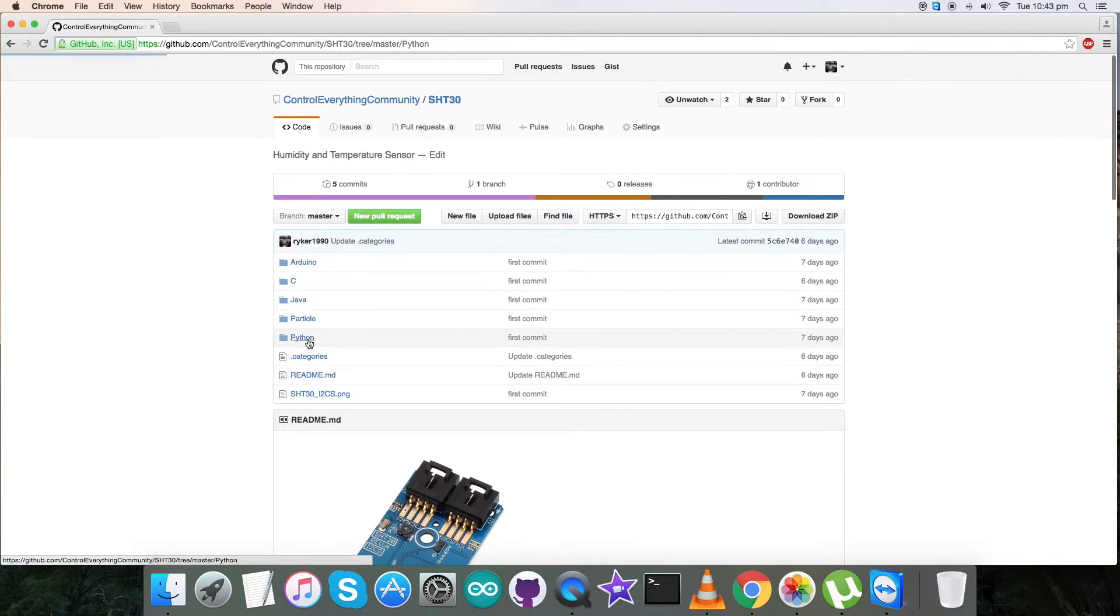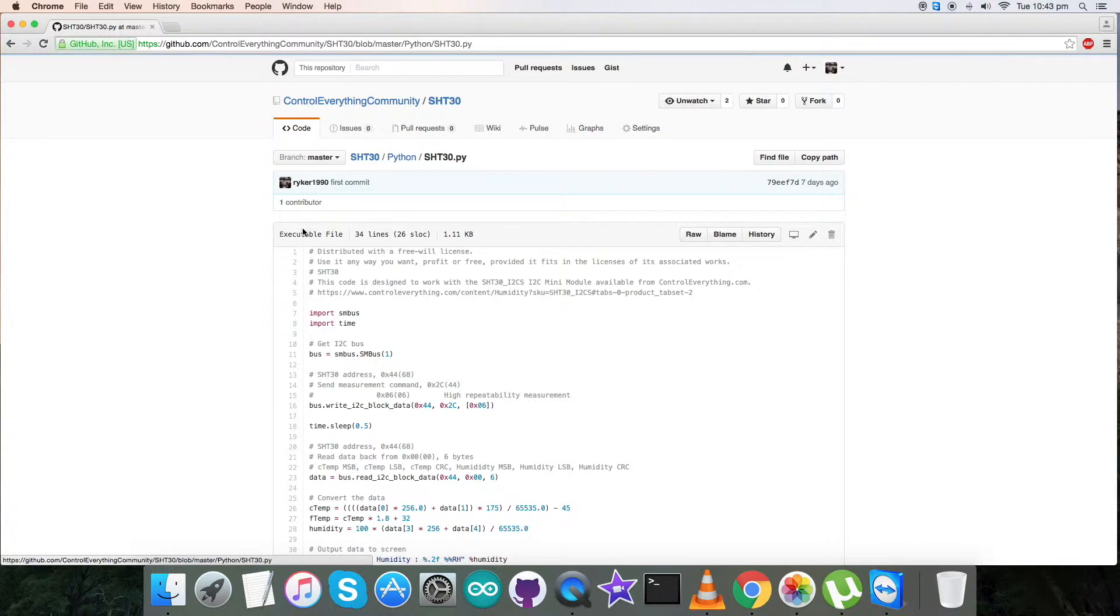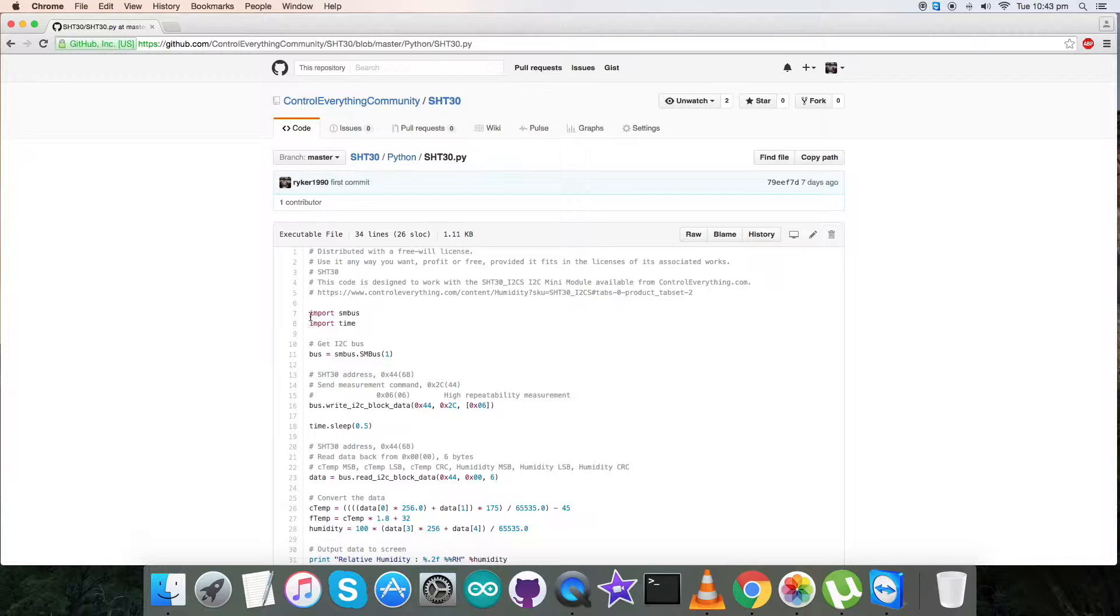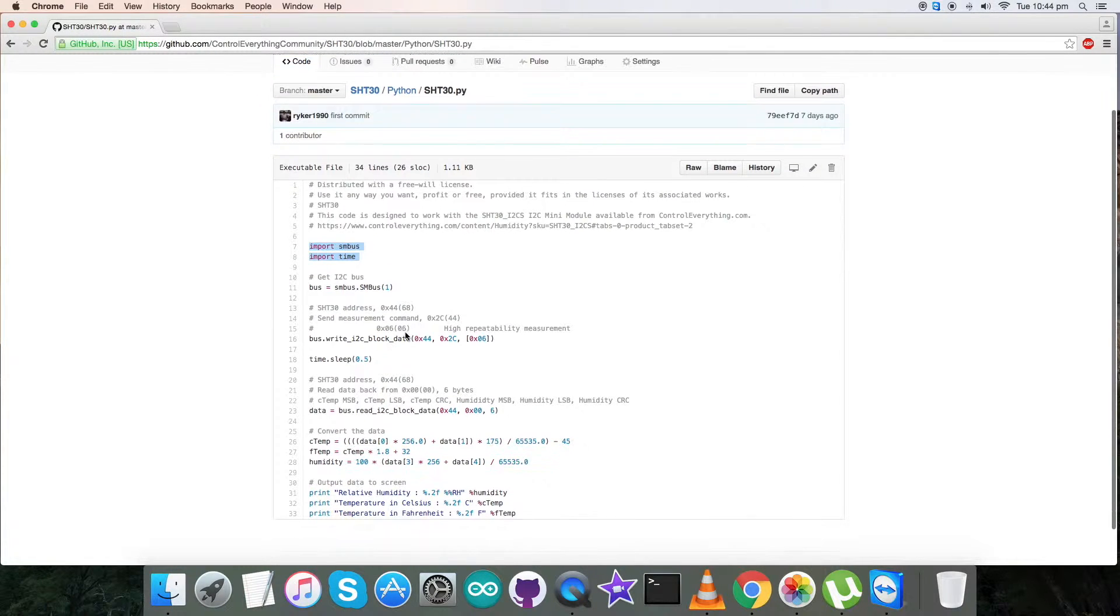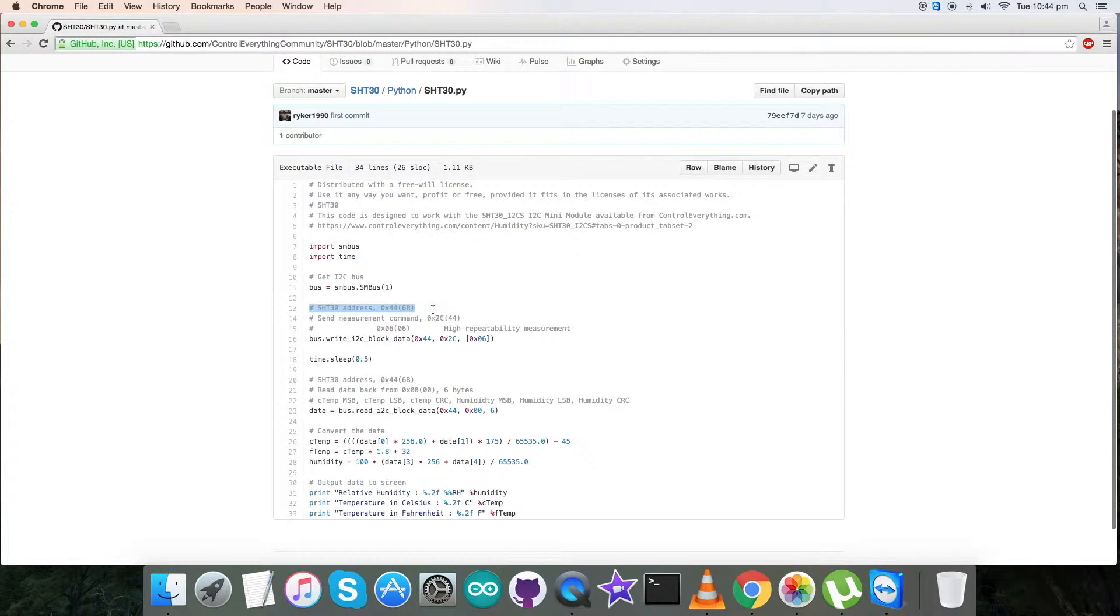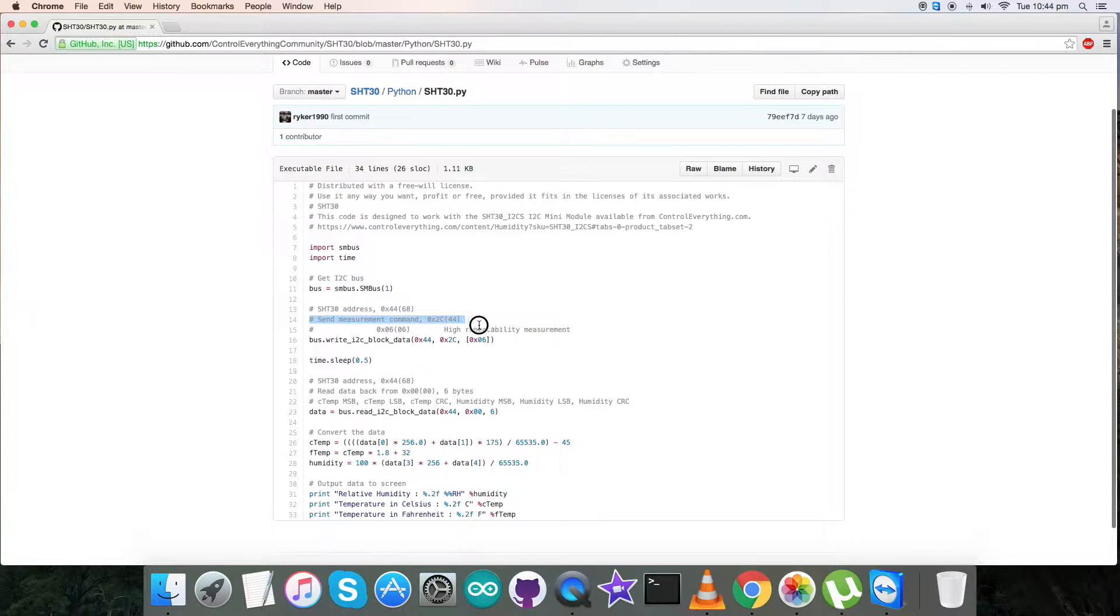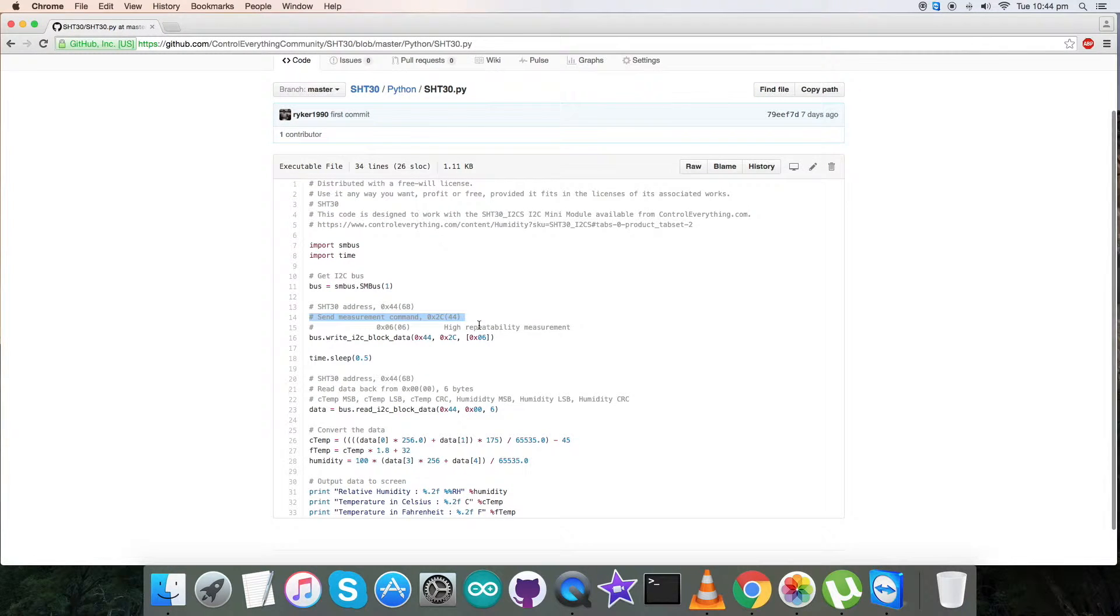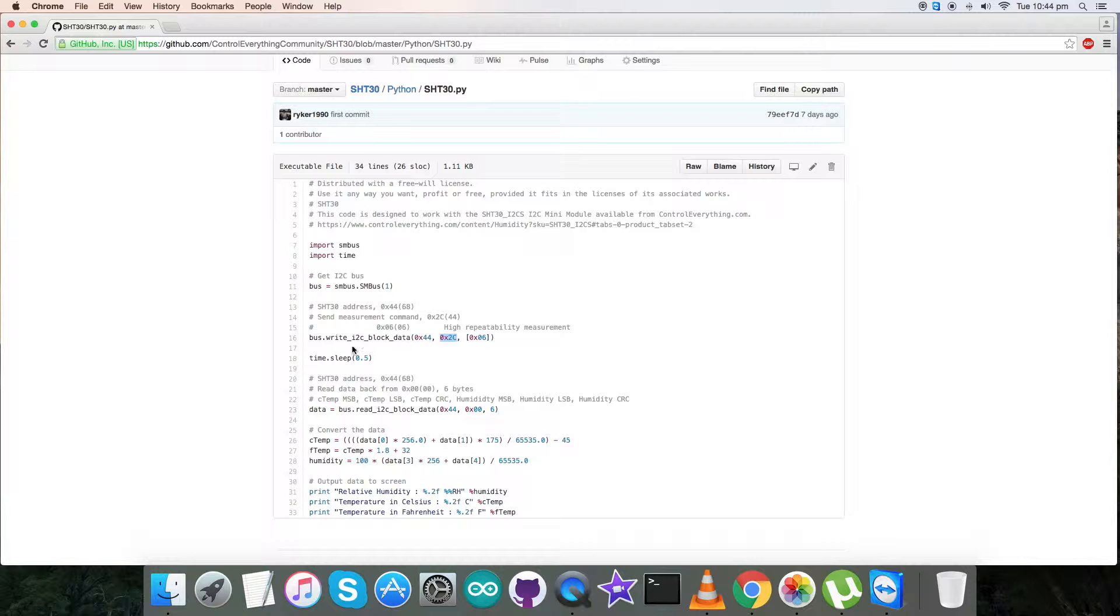Get back to the Python code and here we go. This is our .py extension file and initially we have imported the libraries required and addressed our sensor 0x44 as you can see. We have sent the measurement command for temperature and humidity which is 0x2C06 and the address for that register is 0x2C and the writing command is here.